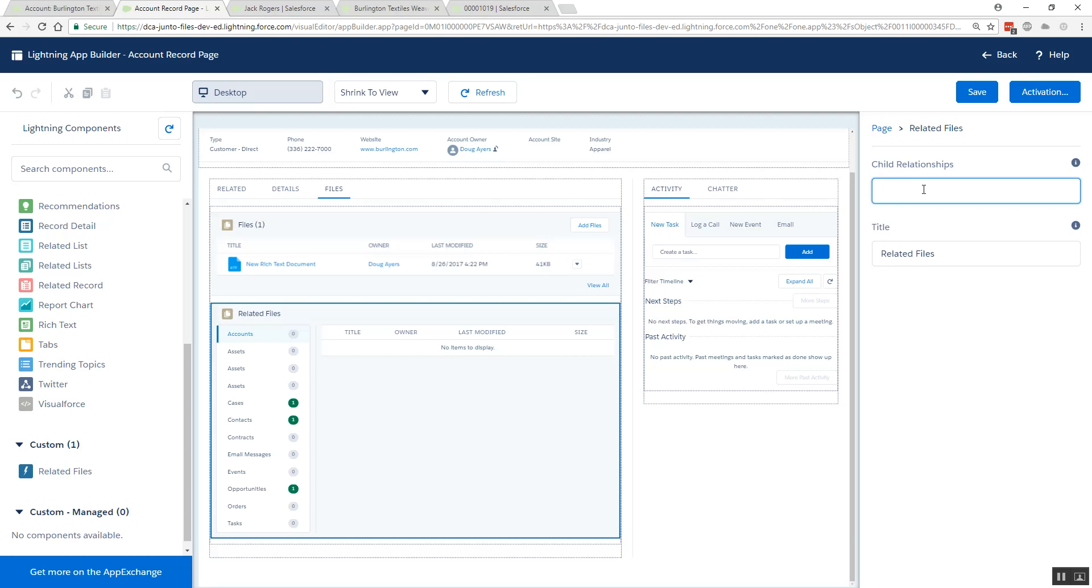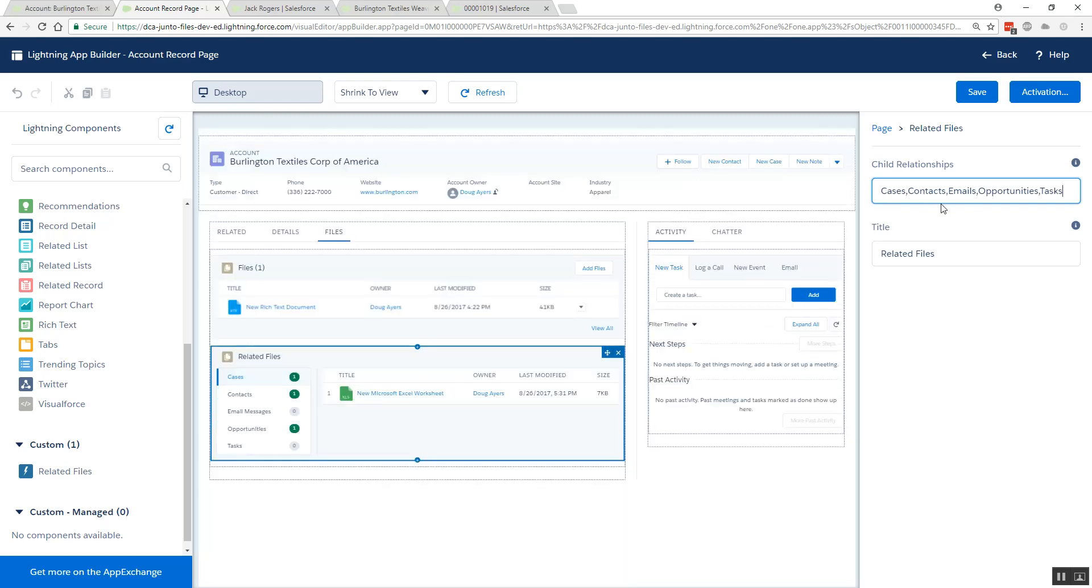Perhaps you want to cut out some noise or just focus in on certain relationships. For example, maybe I'm only interested in child cases, contacts, emails, opportunities, and tasks. And by putting those in there it'll shorten the list, for example, if you want to take a comma-delimited list.